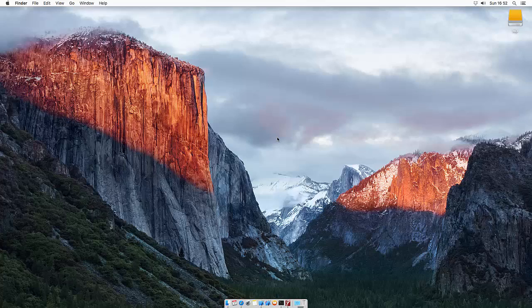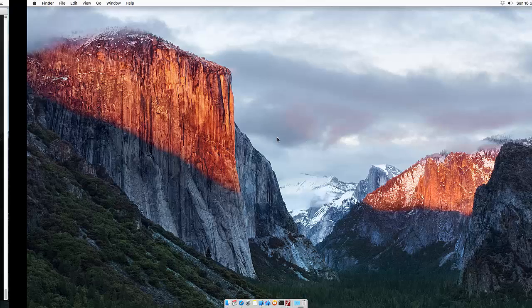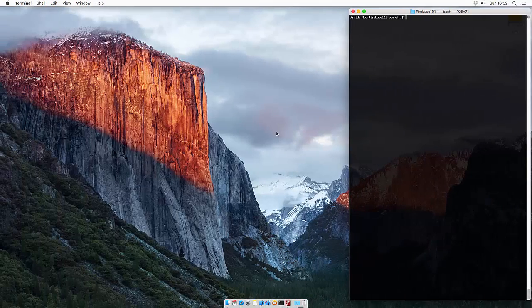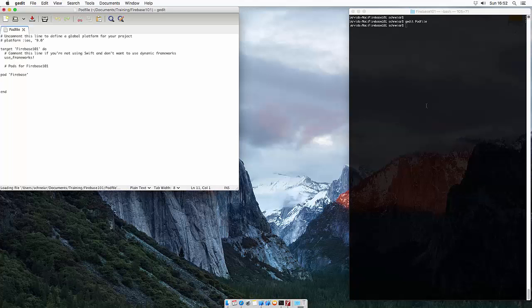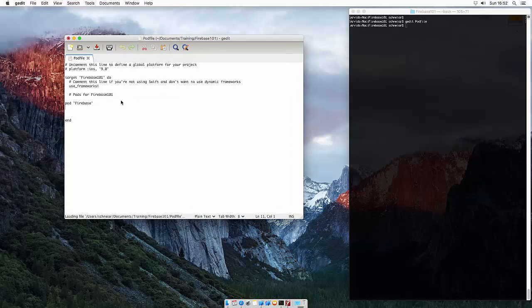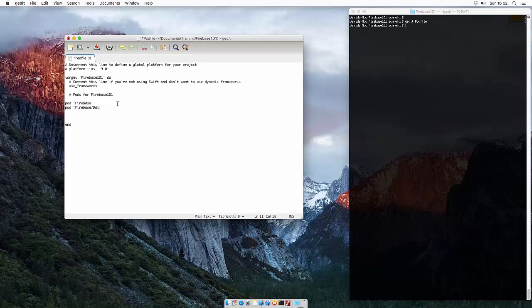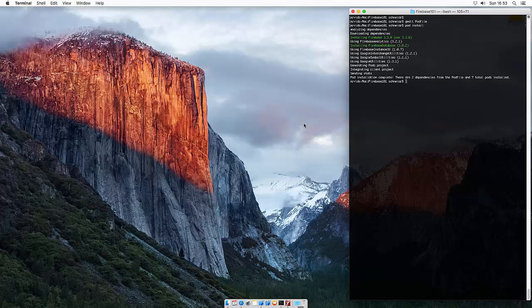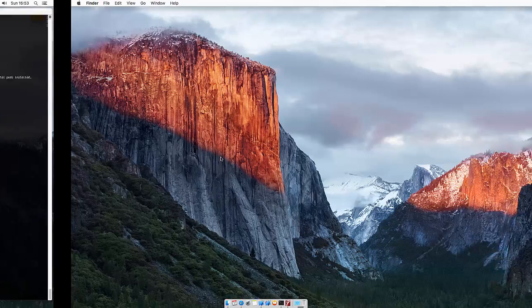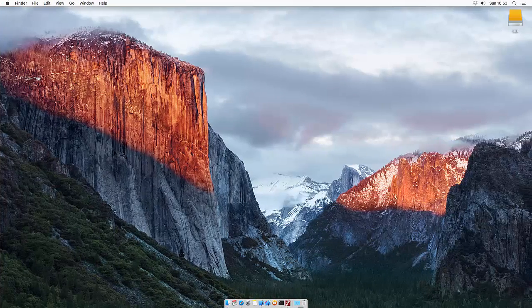To make use of the Realtime Database, you first need to install another pod file. So let's head over to the terminal and open up the pod file. This pod file is in my project directory. Let's add Firebase slash database, save and close, and pod install which installs database to my project.